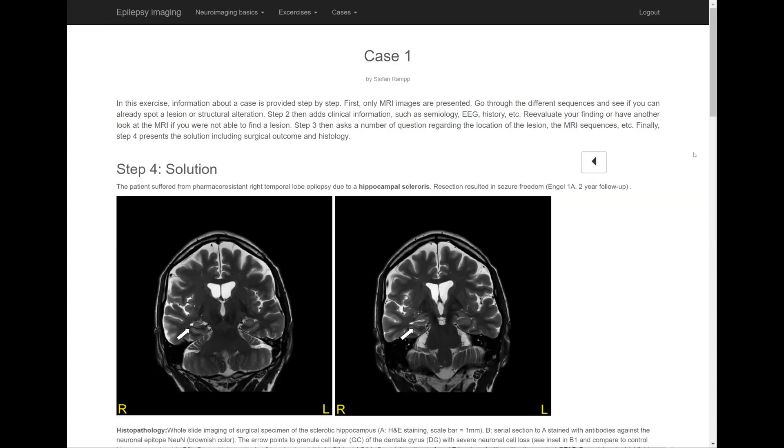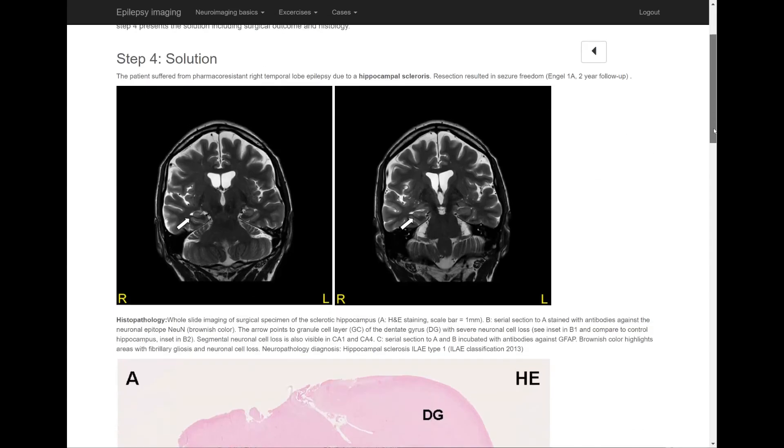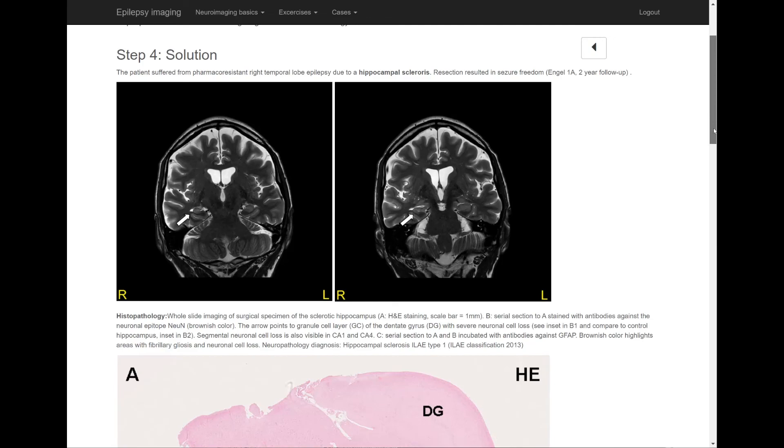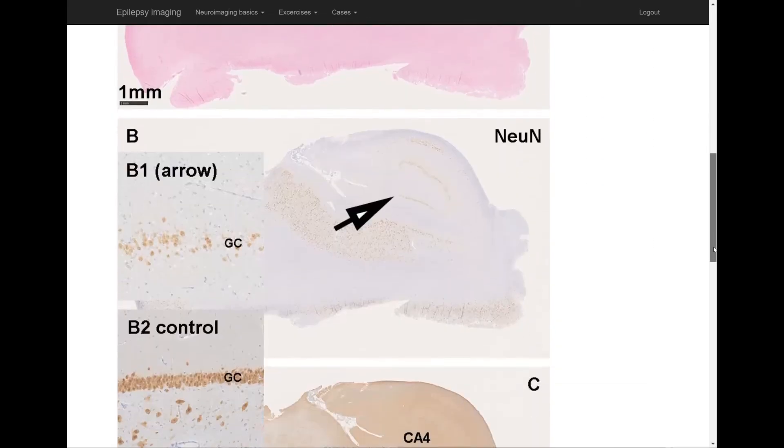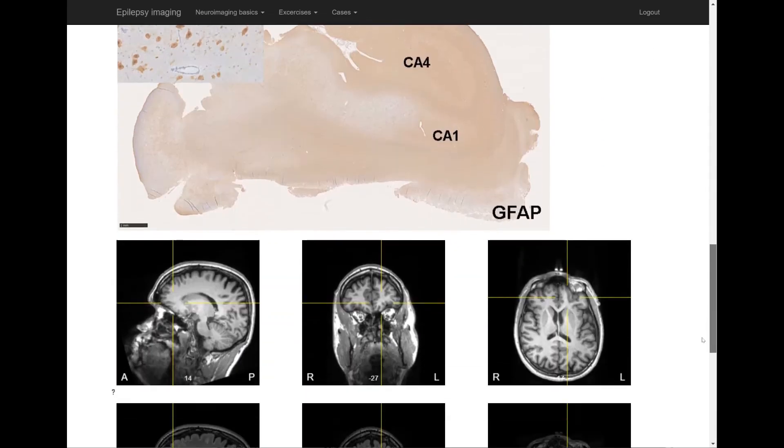The last step then finally provides the solution and some additional information such as surgical outcome, histology, and so on.